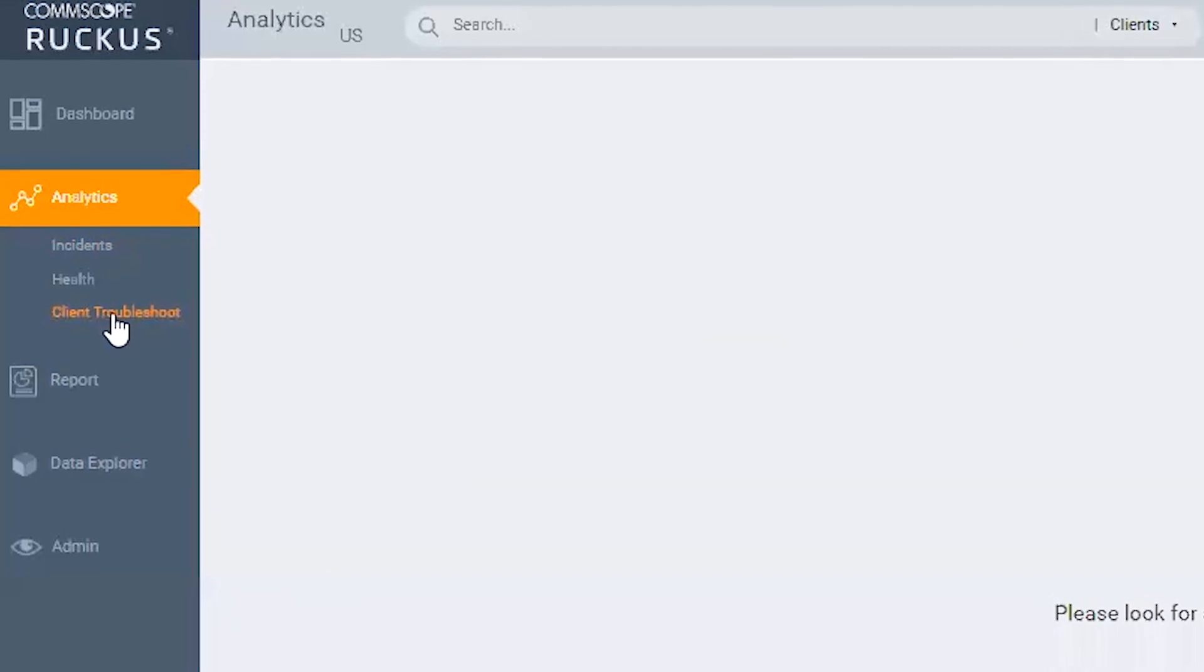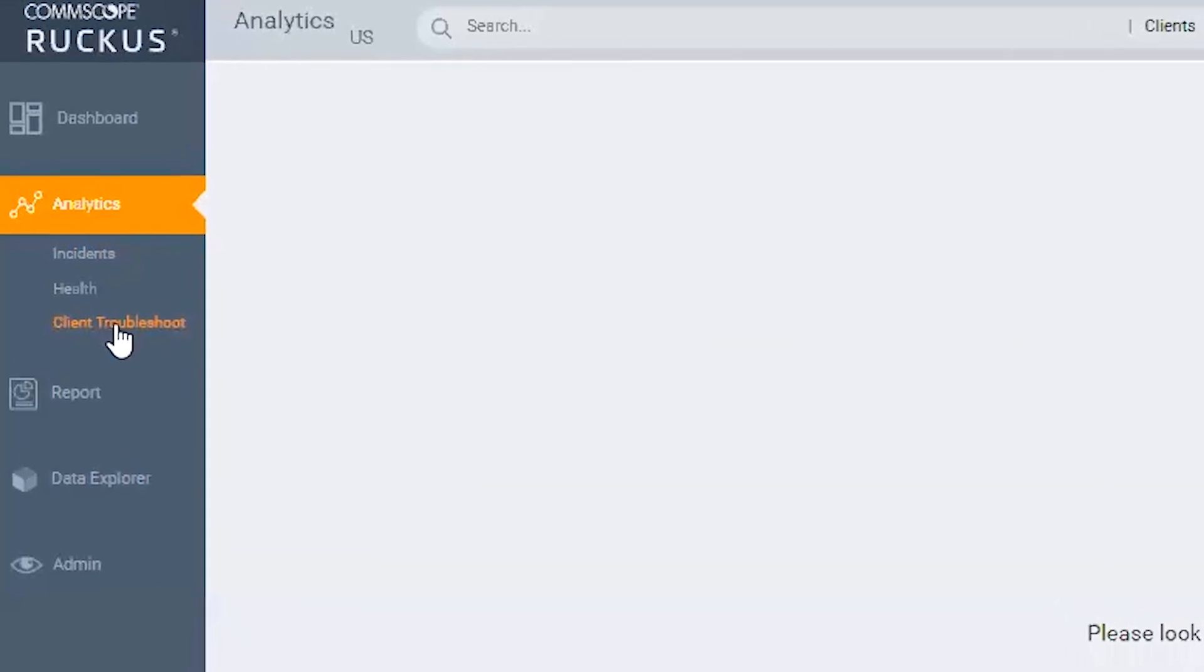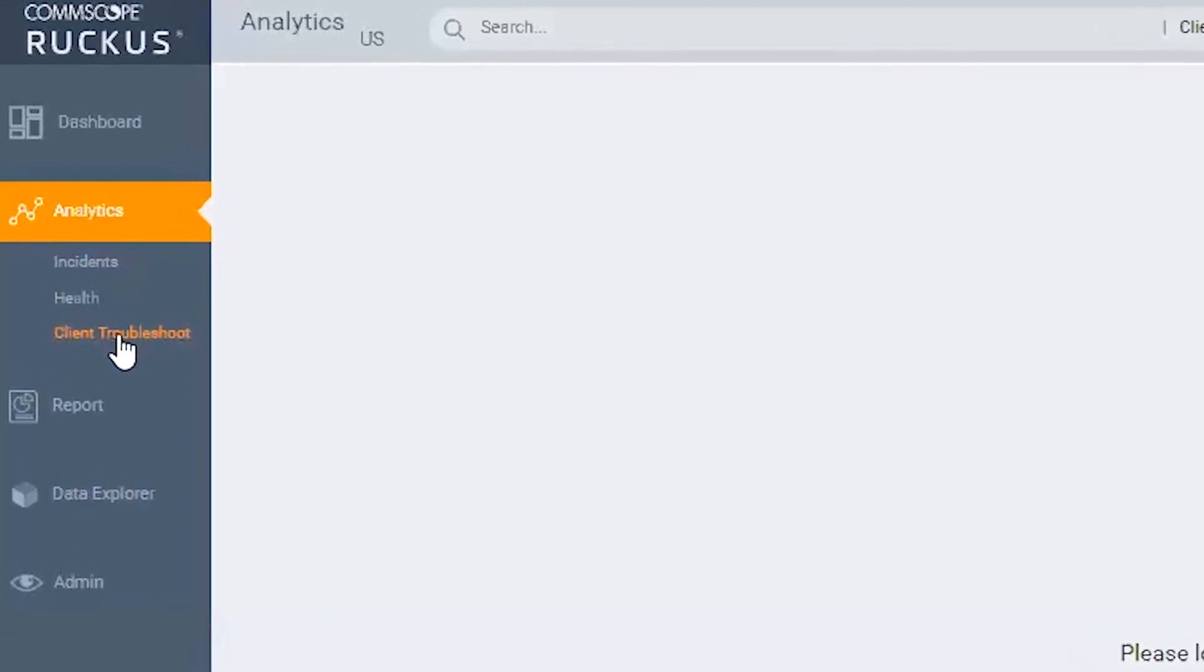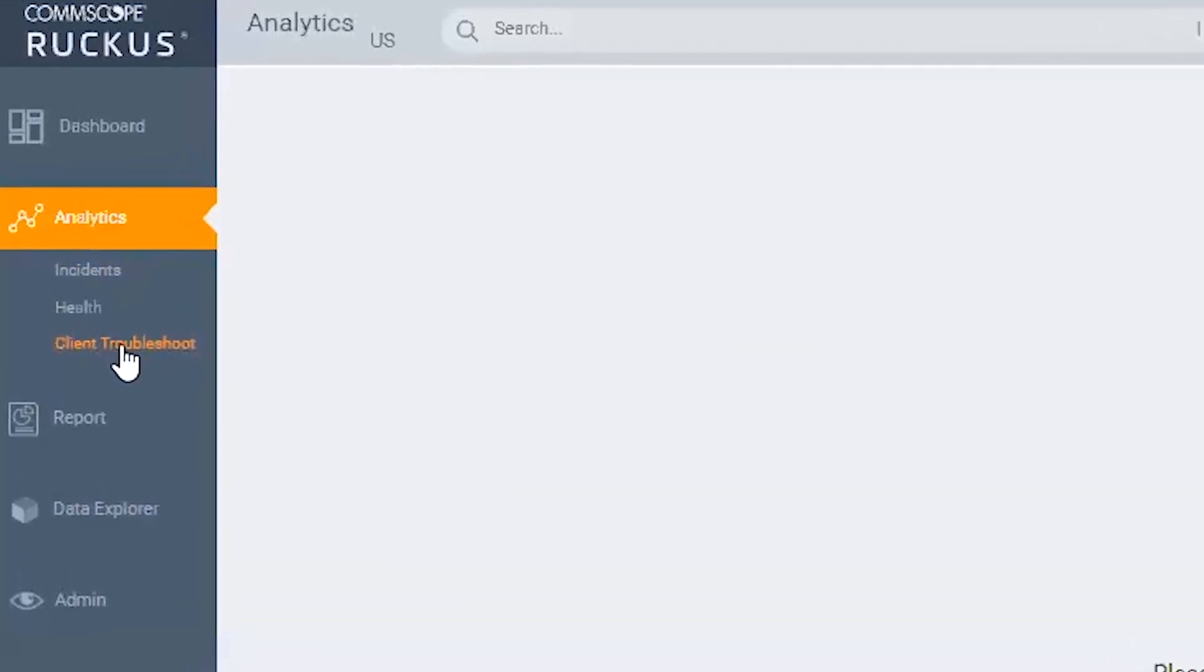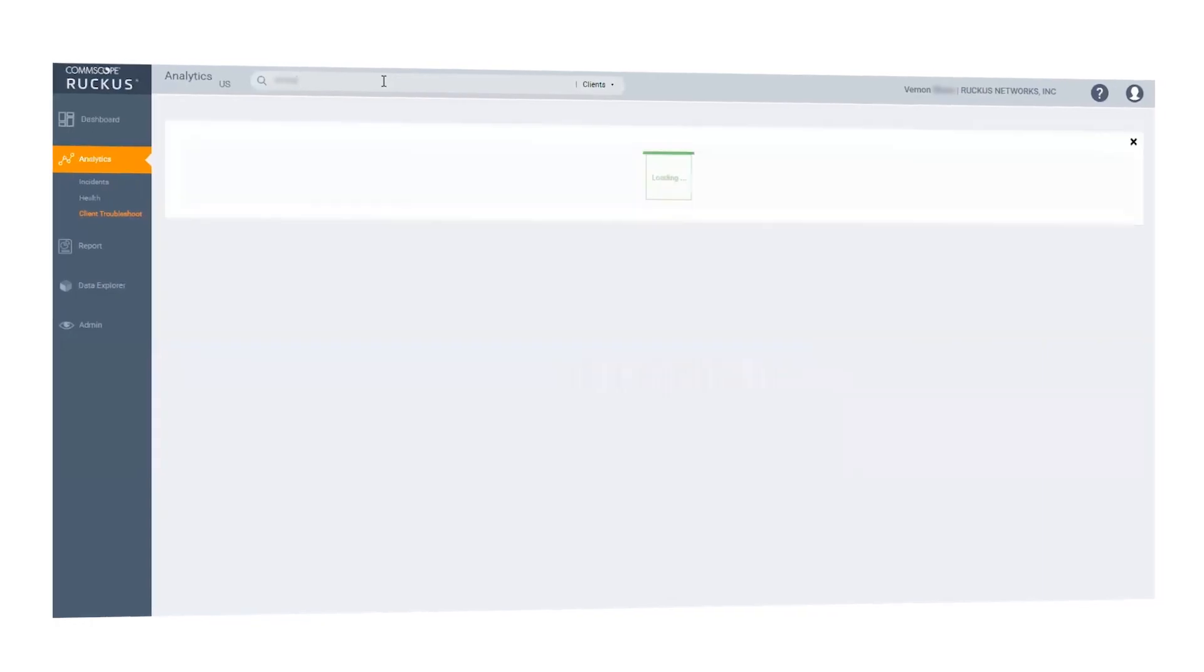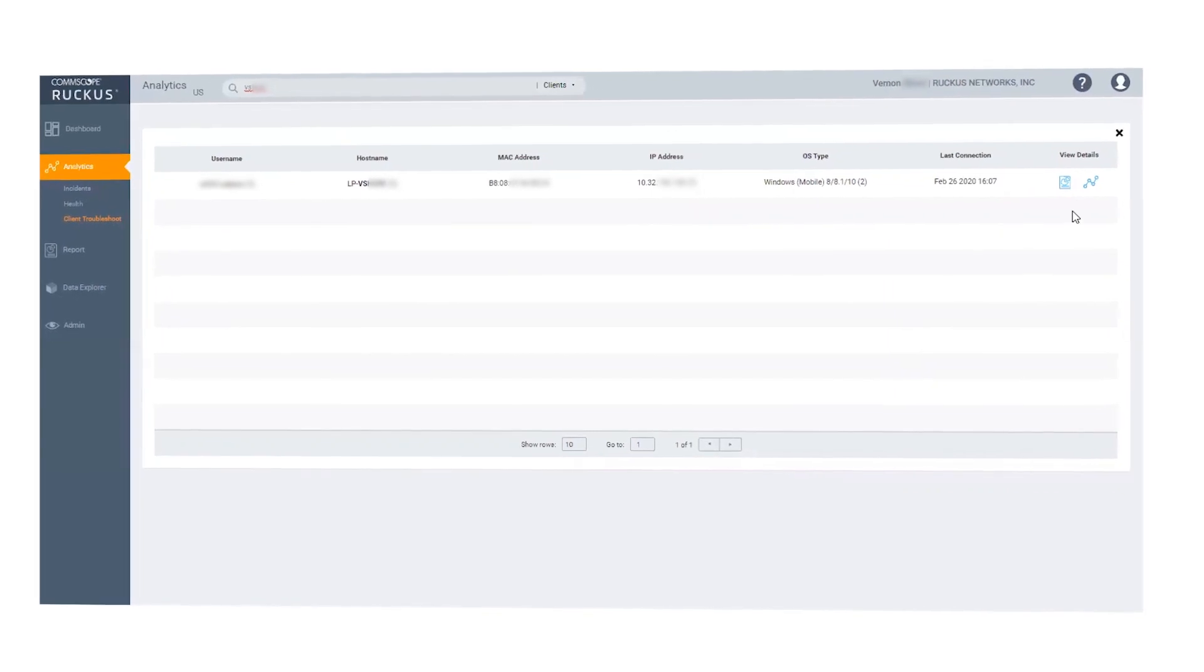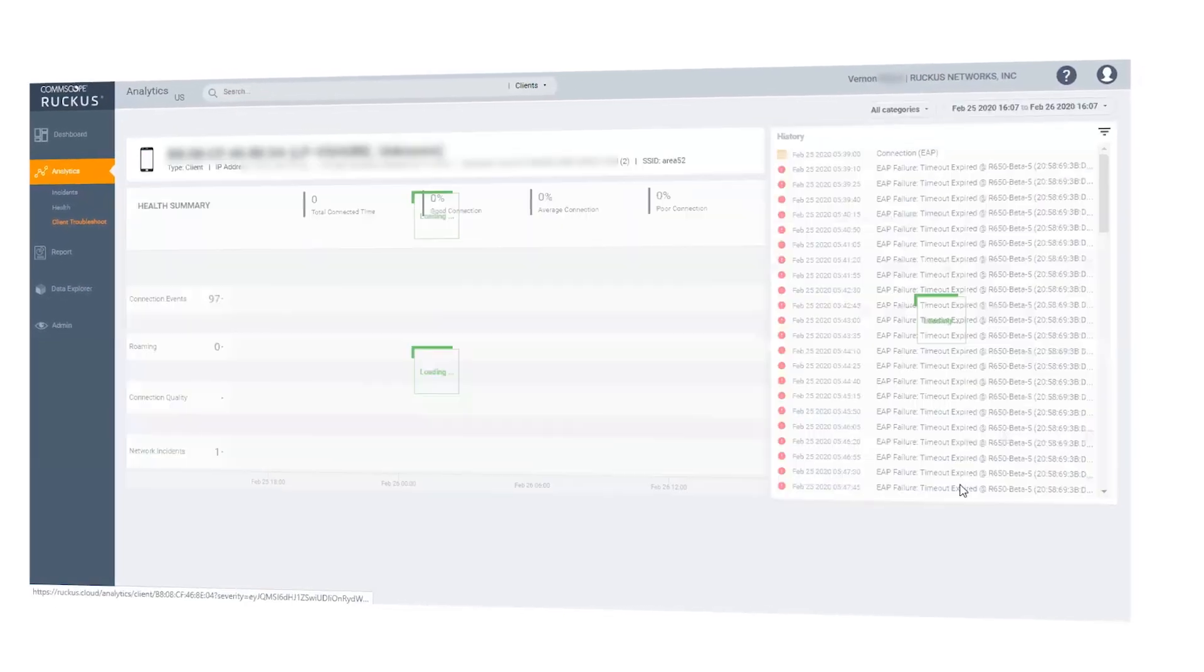You can also go directly to client troubleshooting from the main navigation bar, where you can search for a specific client from the search bar.